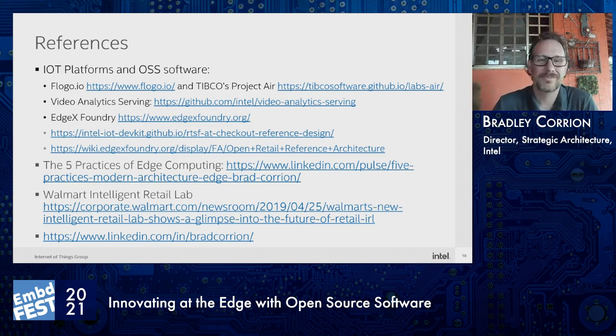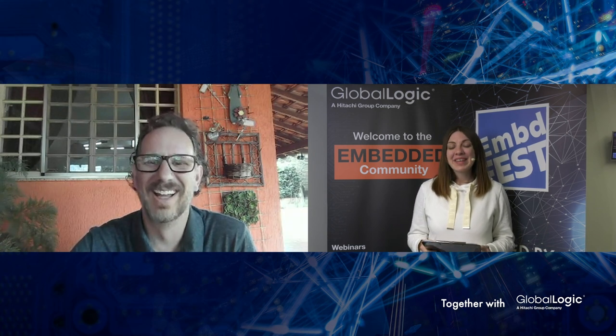Thank you. Yeah, thank you Bradley. Thank you so much for sharing your knowledge, experience, and supporting EmbeddedFest. It was a wonderful background for your talk, by the way — birds singing. Sounds amazing.